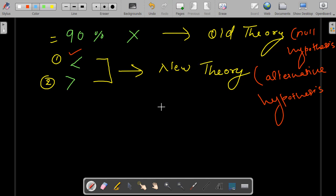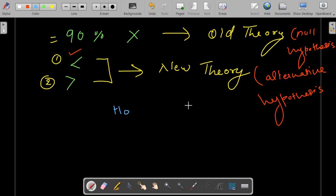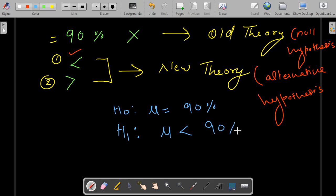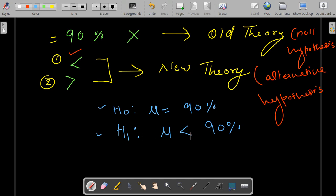Statistically, you write the null hypothesis as H₀: μ = 90%, which basically means that on average the milk content in the ice cream is 90%. Against that, the alternative is written as less than 90%. So the null hypothesis is the old theory and the alternative hypothesis is your new theory.